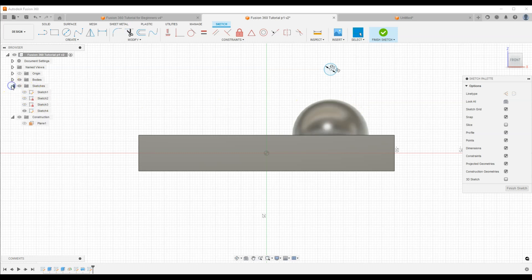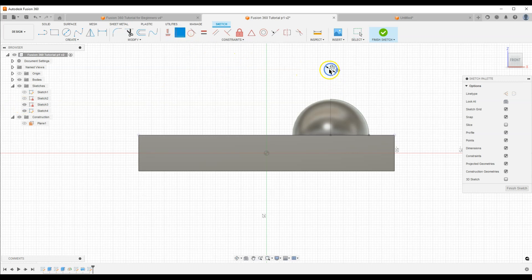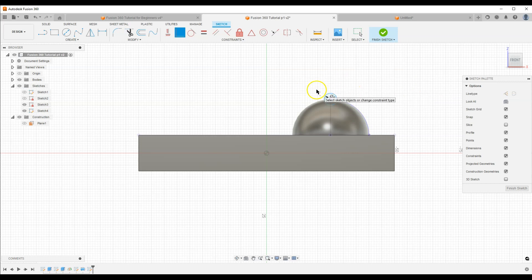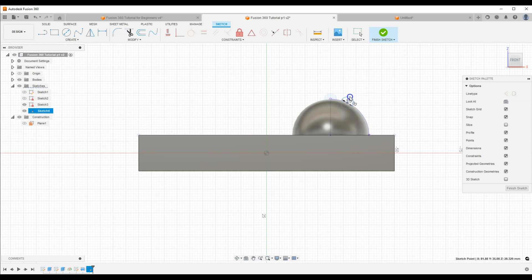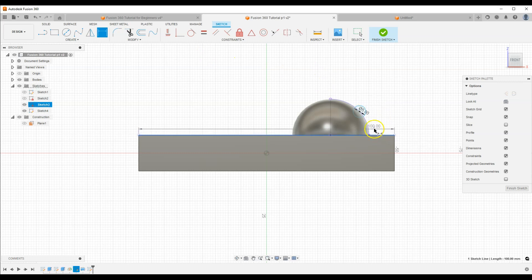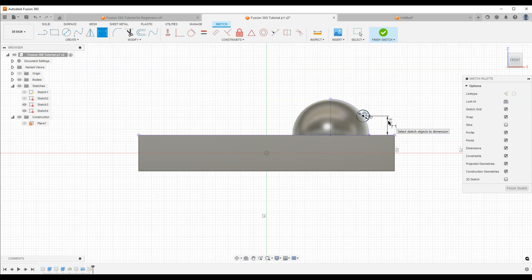Expand the Sketches tab and enable the visibility of this sketch by clicking this symbol. Then select the Coincident constraint, select the center of the circle and select this line — now the circle is related to this line and lies on it. Then select Sketch Dimension, select this line and the center of the circle, and enter 8 mm. Click OK.